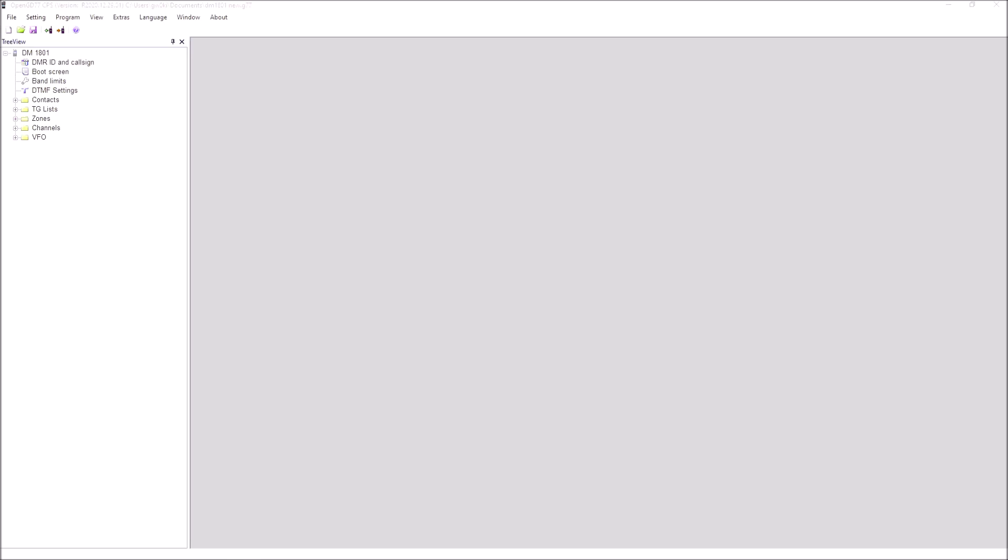I've got the USB programming lead plugged into my PC. Incidentally, the RD5R and the DM5R use the same programming lead as the Baofeng DM860 or 1801. It's a totally different lead from the GD77 and the UV5R, which is different again. So we need to make sure, obviously, before you do this that you do have the right programming lead for your radio.